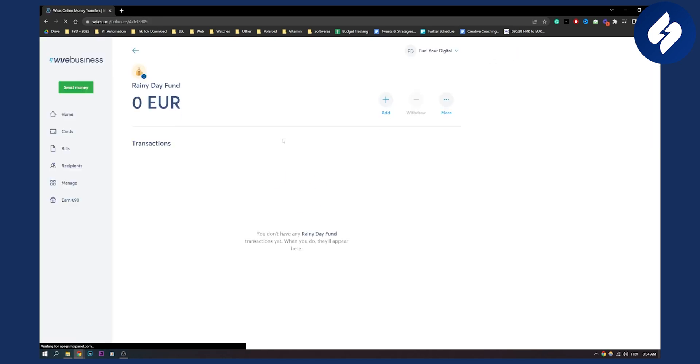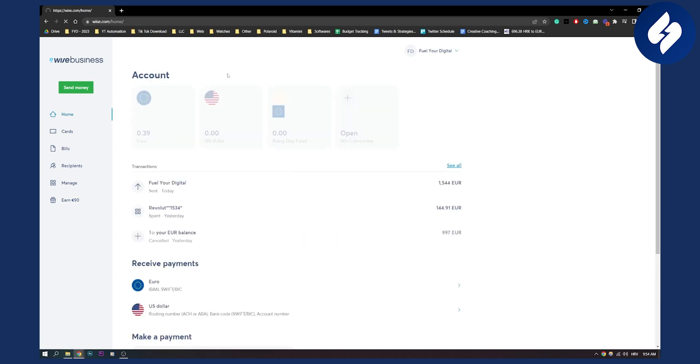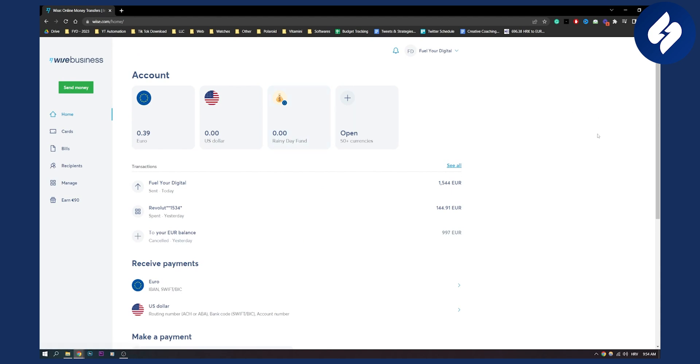So that's pretty much how it works. Obviously you first need to have some money in your main balance to put it into your rainy day fund or into your jar. So that's basically how it works. That's how to create a jar on Wise. Thank you guys for watching and we'll see you in the next video.